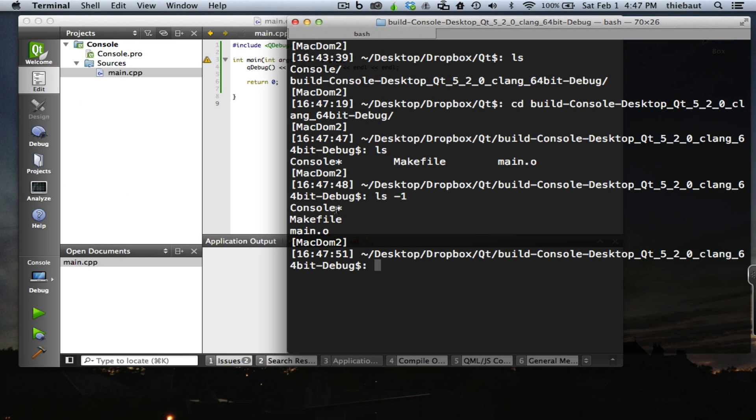Console with a star at the end, that's the executable version. Makefile contains all the information about how to build a project, and main.o is the actual object file. So I can run my application by typing console.